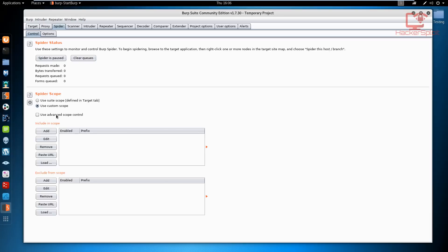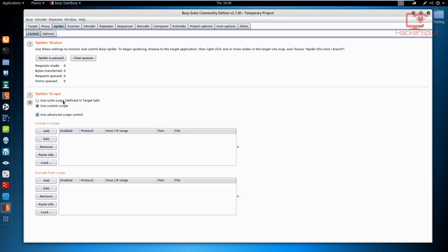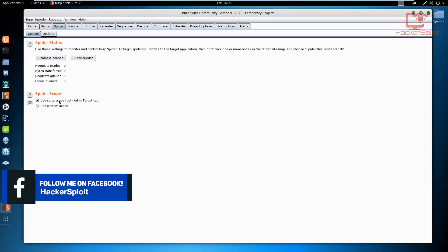When you talk about using the advanced scope, this is where you can essentially specify what you want to map. You can specify a host, the port, etc. We'll be looking at all of this as we move along, but for now we're just going to use the default suite scope. Once you click on that it's going to stop the spidering process, but we don't need it right now so I'm just going to pause it.